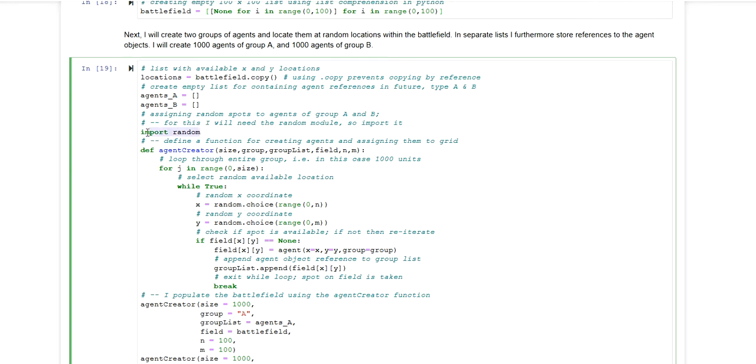I'm also importing random since I want to allocate agents to randomly selected cells provided that the respective cell is available, meaning that the respective cell is empty.